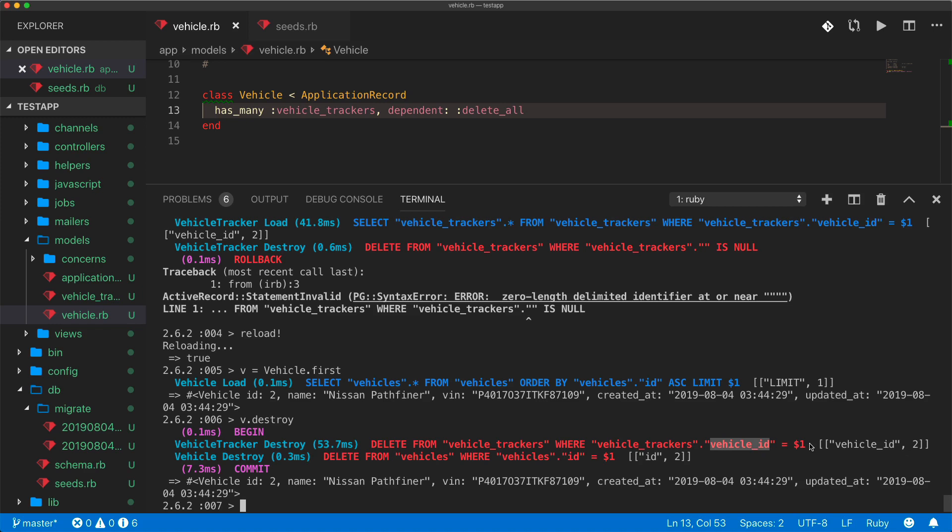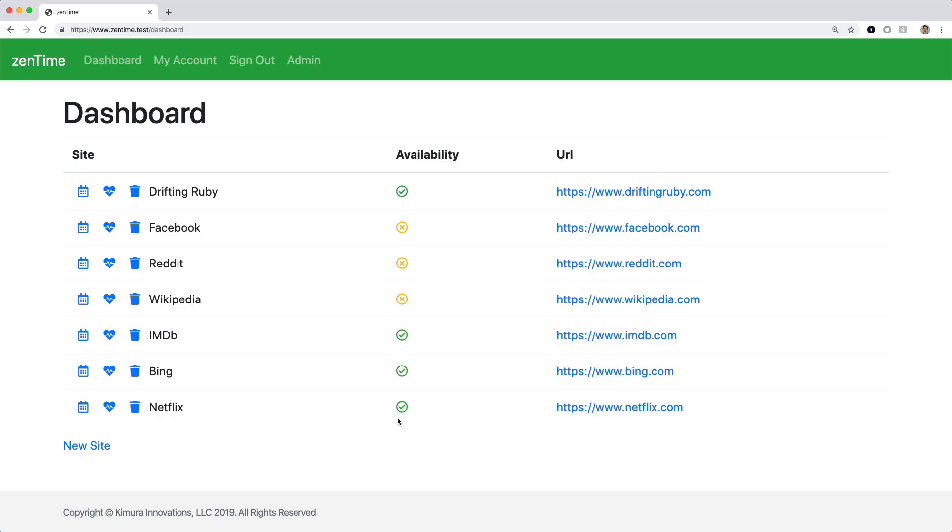With delete_all, it searches by vehicle_id to delete all records at once instead of individually. However, be careful: any association dependent destroys or callbacks on vehicle_trackers won't be called. This is important advice when dealing with very large tables — be careful about associations, because if you ever need to delete that data, you might find yourself in a tough situation.